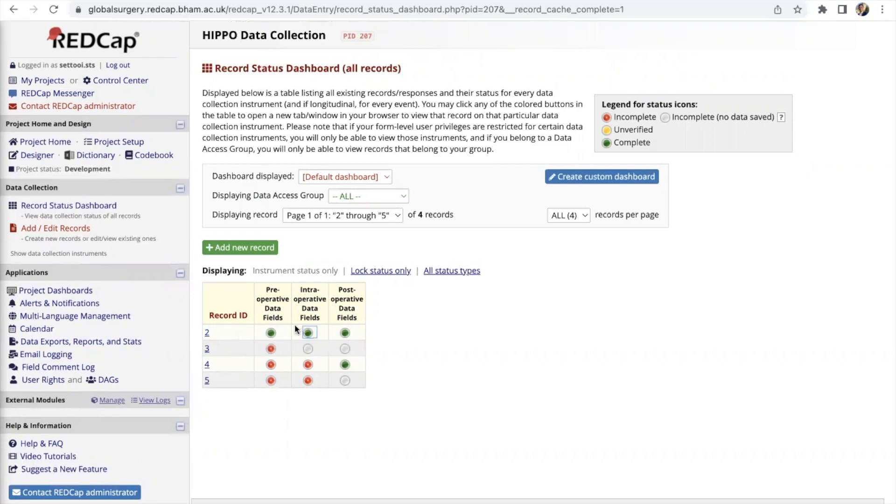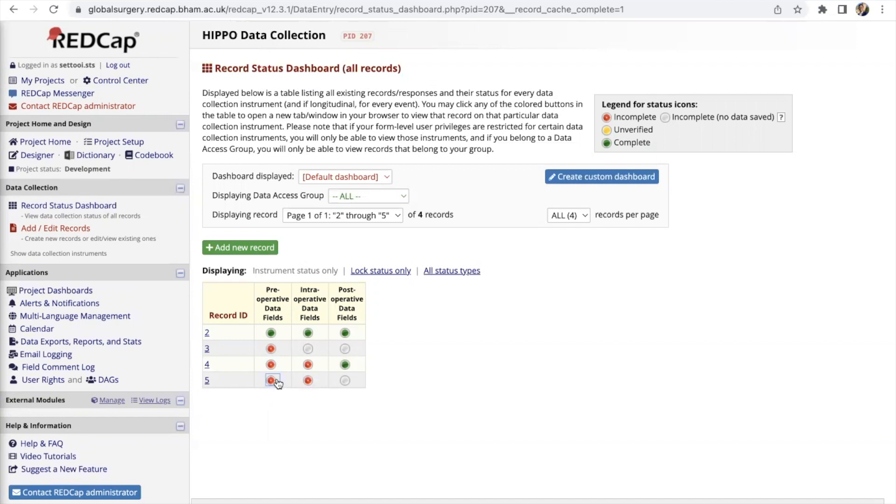For patient number five we have looked at the pre- and intraoperative data fields and we have left it as incomplete so therefore it comes up as red.